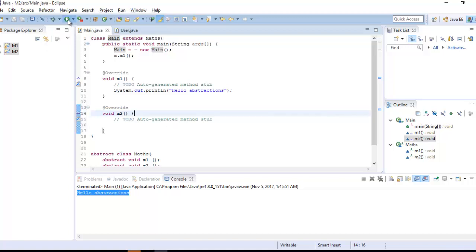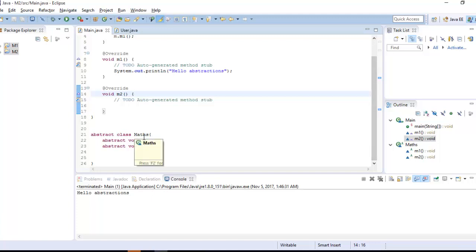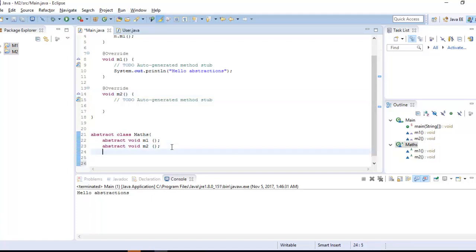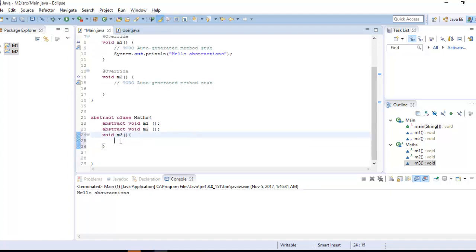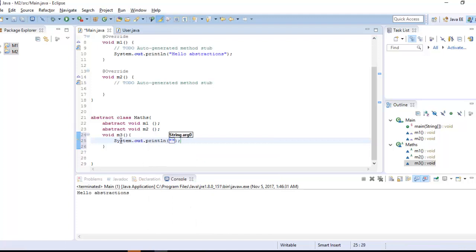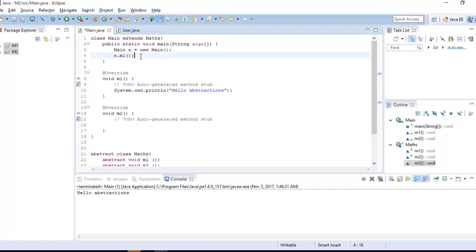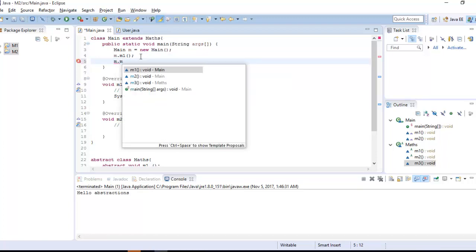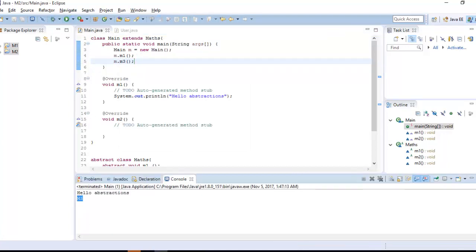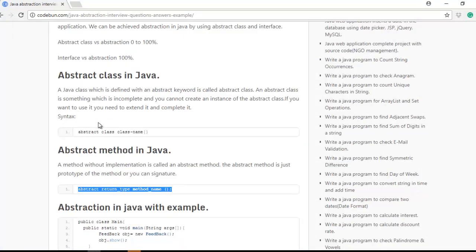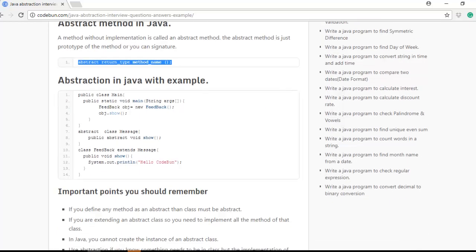Abstract classes provide abstraction from 0 to 100% because we can also use normal methods. For example, I define a normal method m3 which is not abstract, and print a message inside it. I call m3 on the object and check the output — you can see m3. Now you understand what abstraction is, why we use it, and what abstract classes and methods are.